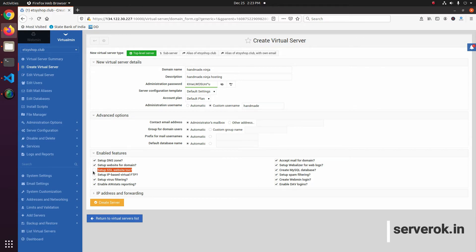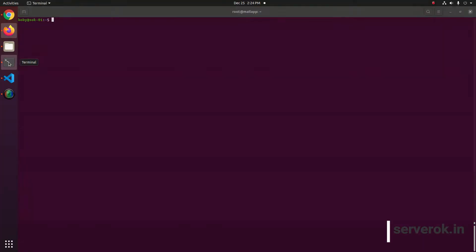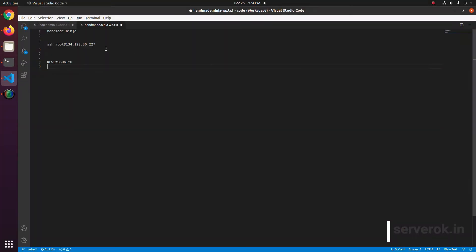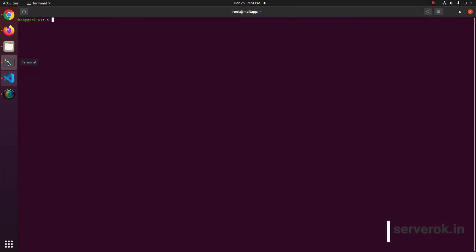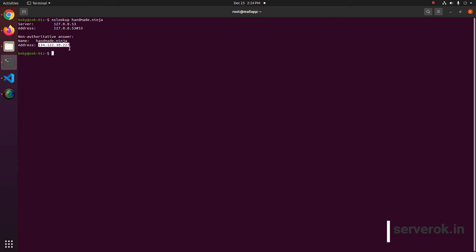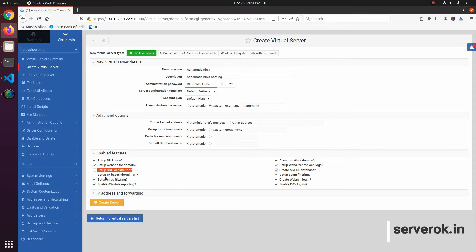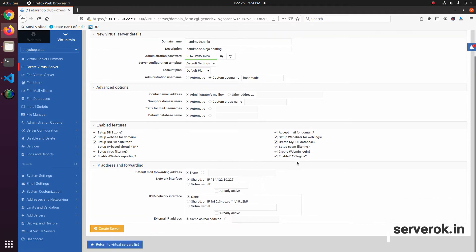Before you can enable SSL, you need to point the domain to this server's IP. In my case, this is the domain name. If I look up the IP of this domain, it is already pointed to this server IP. So I should be able to get SSL working by enabling this checkbox, and then click 'Create Server'.